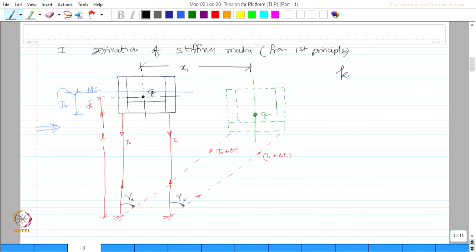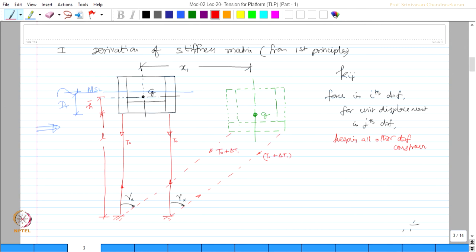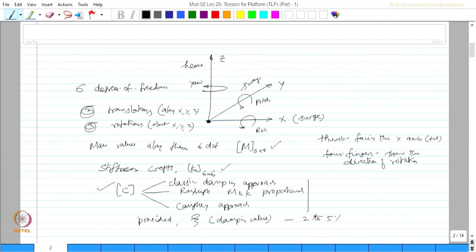K_ij is a force in the ith degree of freedom for unit displacement in jth degree of freedom keeping all other degrees of freedom constrained. That is how we can derive the stiffness coefficient k_ij. It is actually the force. We want to find the force in all degrees of freedom by giving unit displacement in the jth degree of freedom. So I have given unit displacement in the first degree of freedom because surge, you see you look at this equation, surge is the first degree,